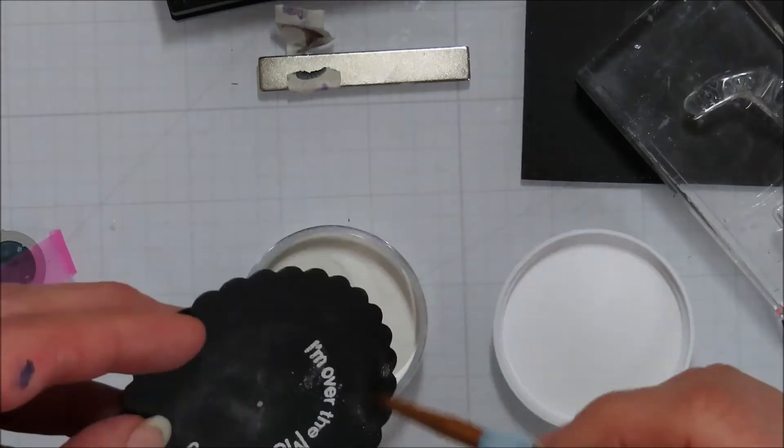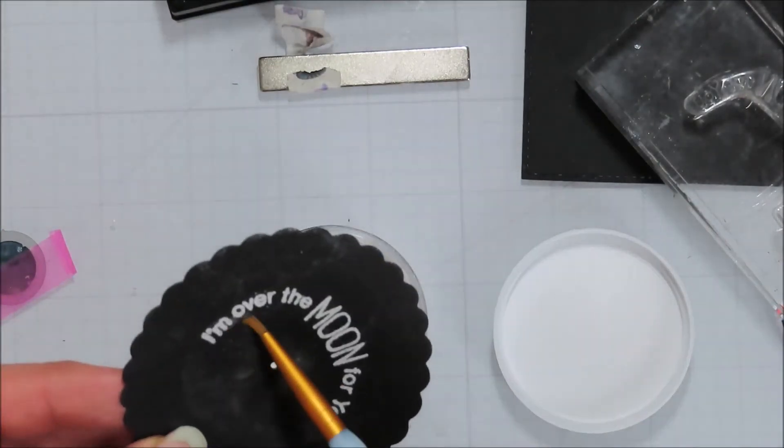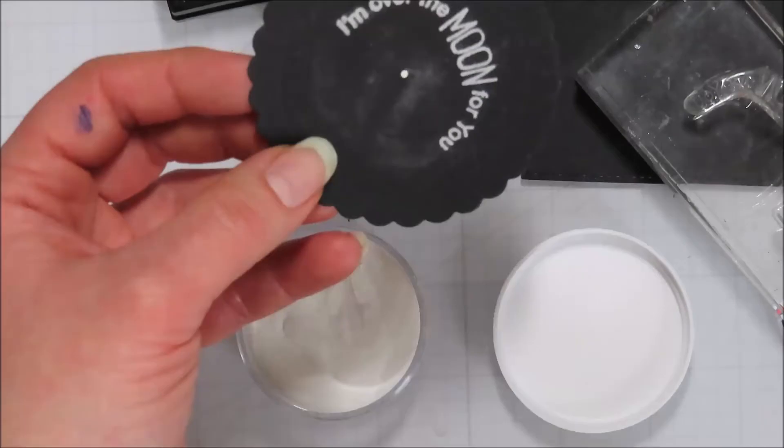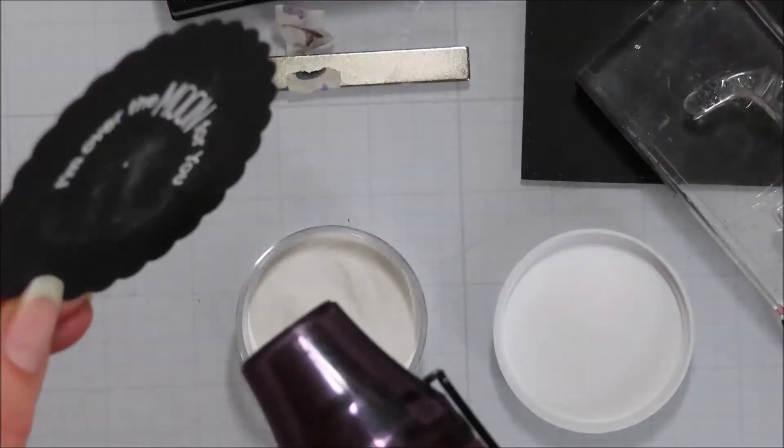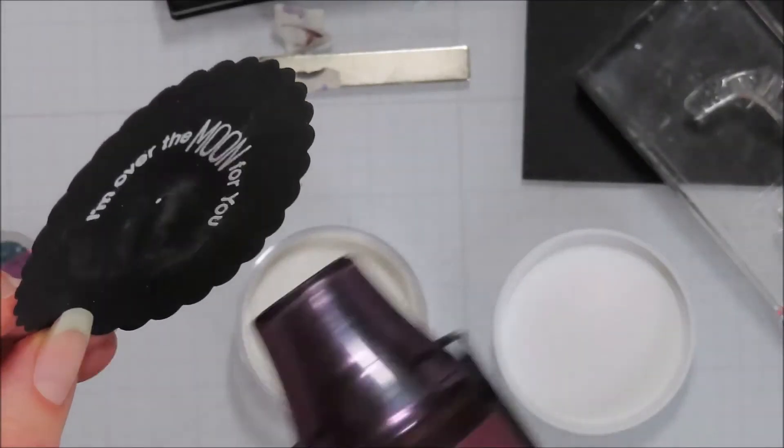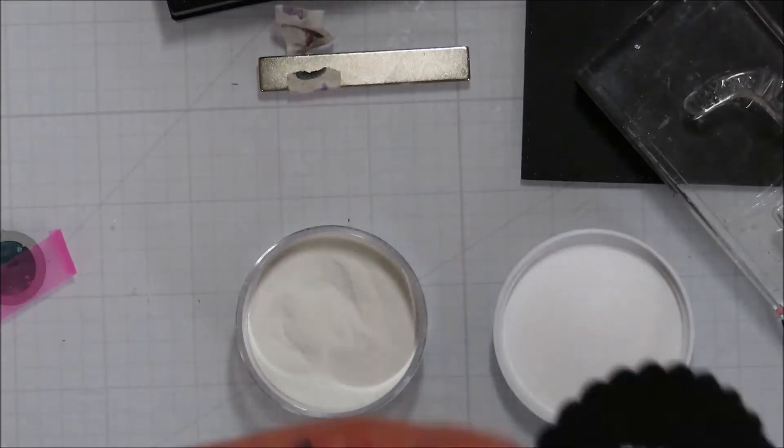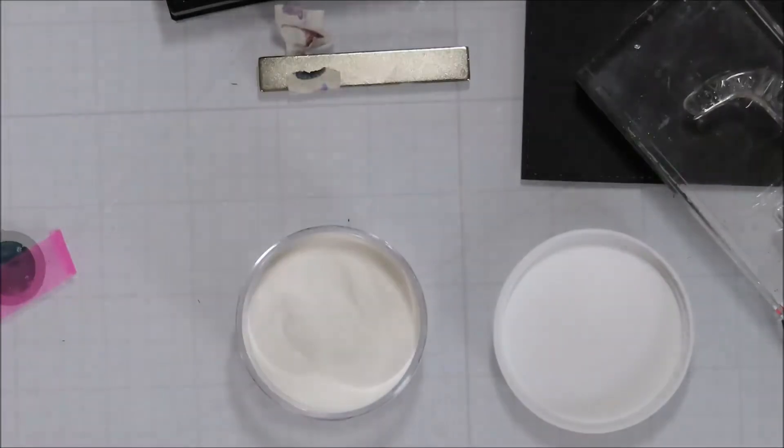I will emboss this with some alabaster embossing powder from Brutus Monroe. Of course I don't know if my fingers were sticky or what, but it just was not having any of it. Usually it doesn't stick so bad but I also had adhesive on there, so like tape, so that could have been part of the reason.